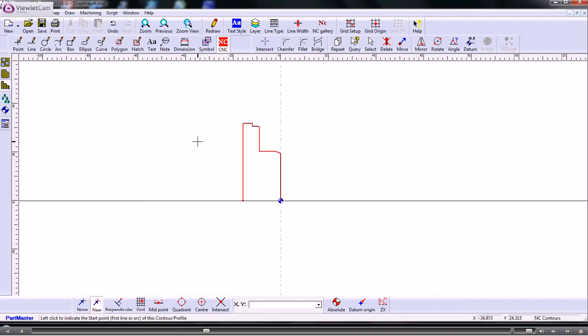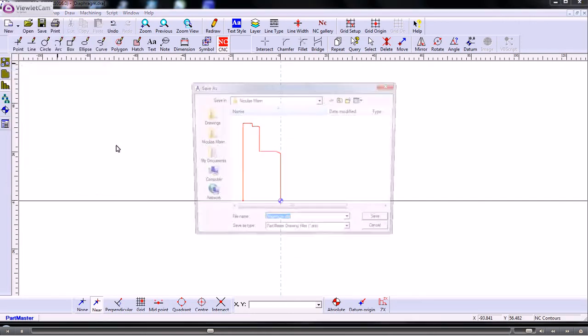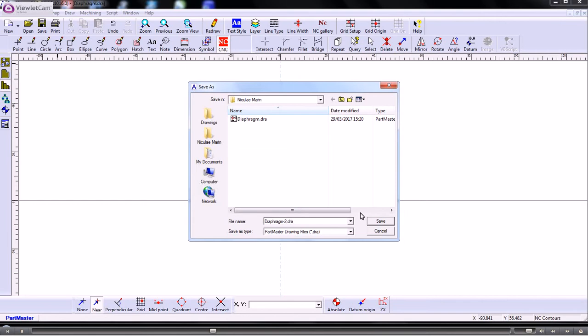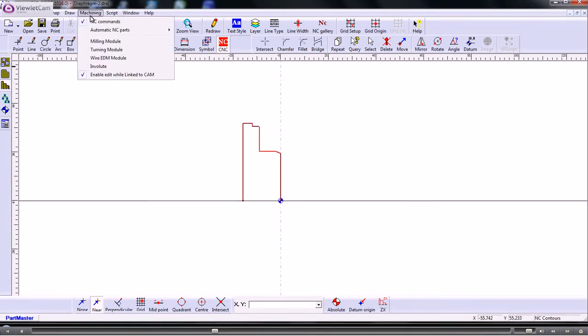So I will now take that through into the machining software. So let's save this drawing away. Save as and I'll call that diaphragm number 2. And we'll take that through into the turning software.